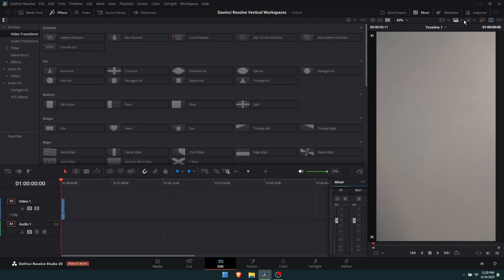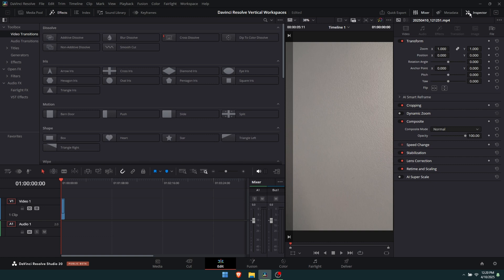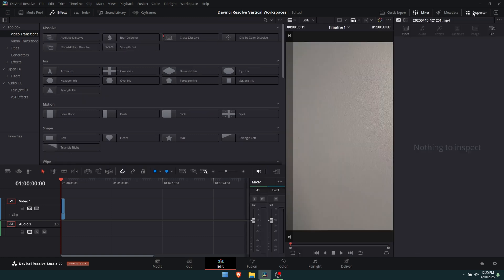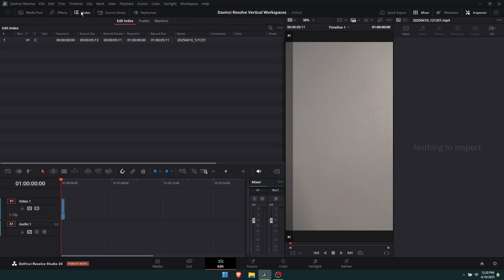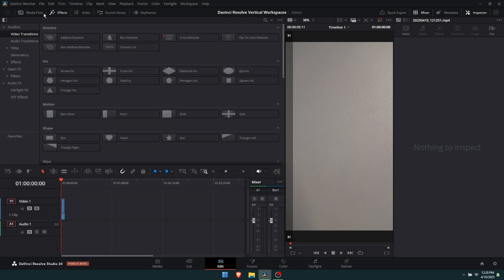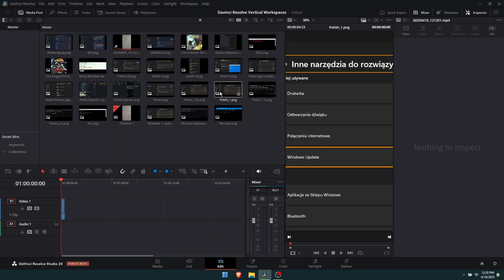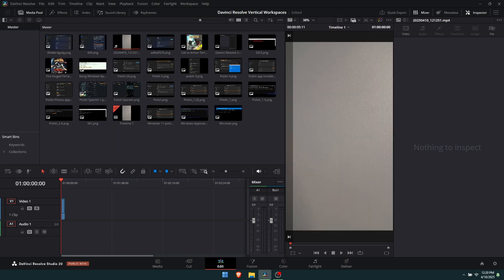You can also optimize it with the inspector. If you want to open or close the inspector, it'll adjust a little bit as well. The same happens for the media pool. You can adjust all of these things, and it will stay in a vertical format so you can use it.